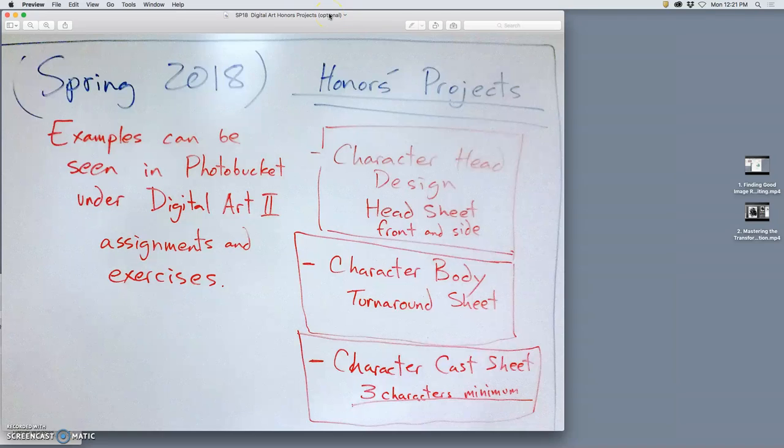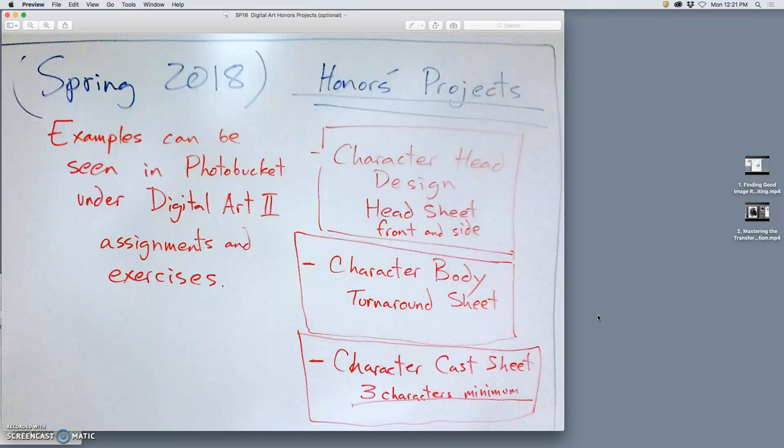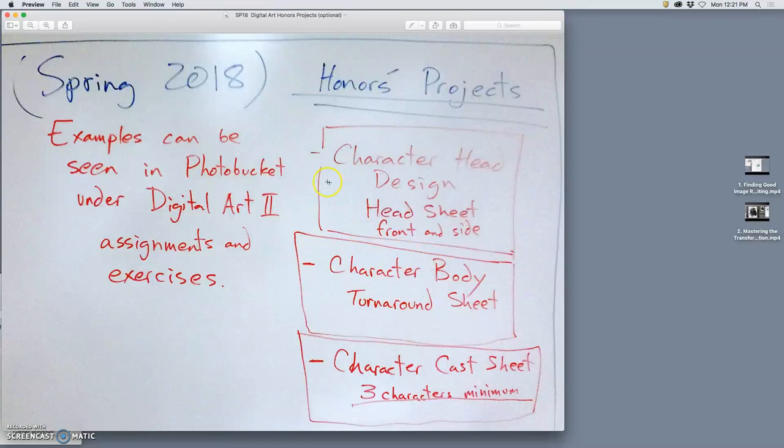So to help you guys with your portfolios a little bit, especially in the areas of animation, comics, illustration, pre-production design, concept art, we're going to work on character design lessons.